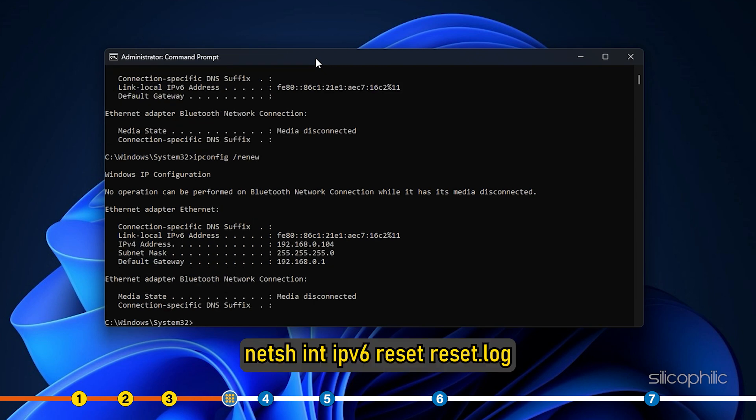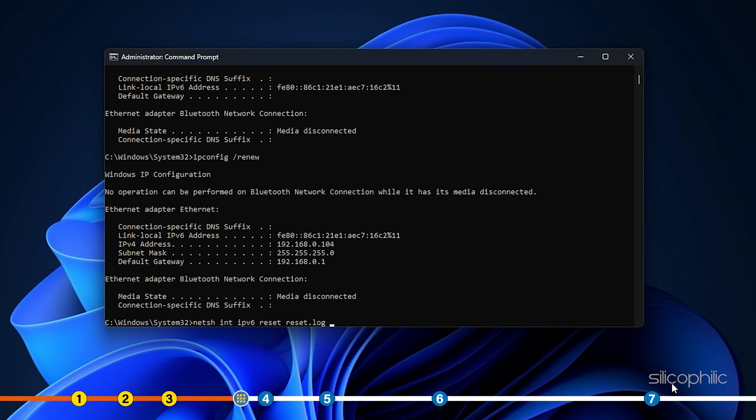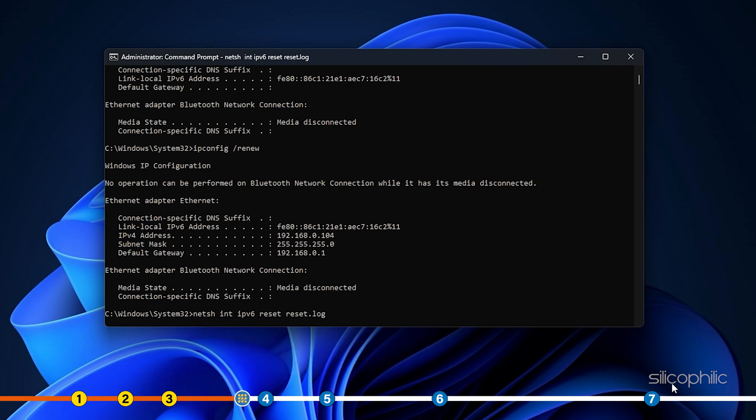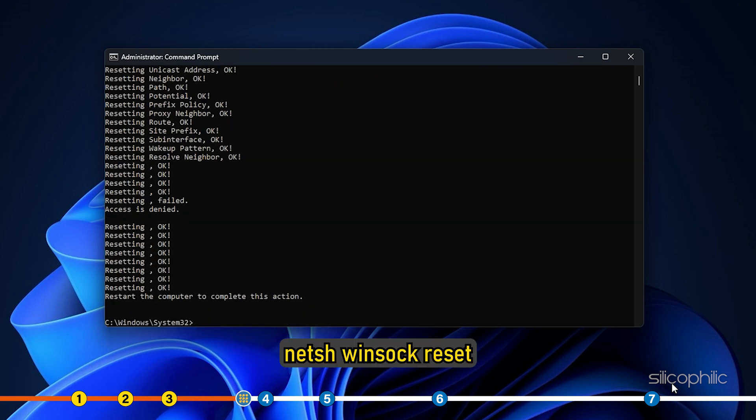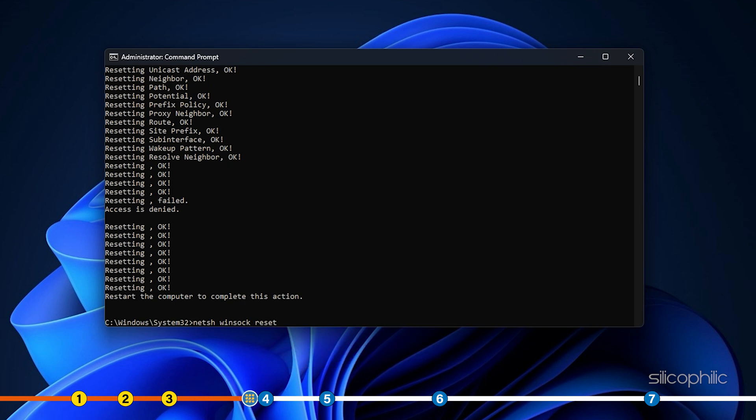Now type netsh int ipv6 reset reset dot log and press enter. Next type netsh winsock reset and press enter.